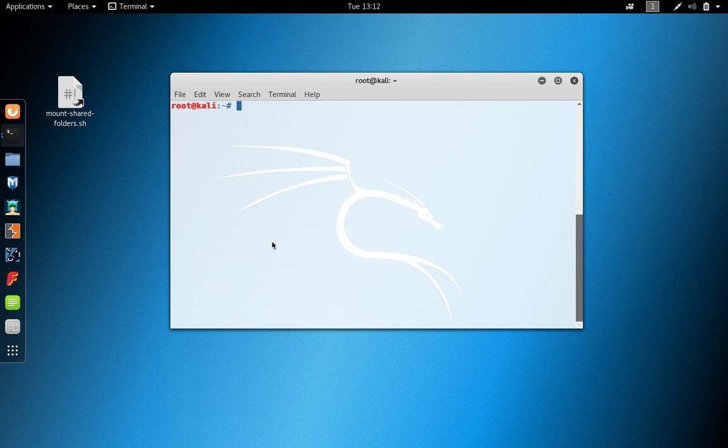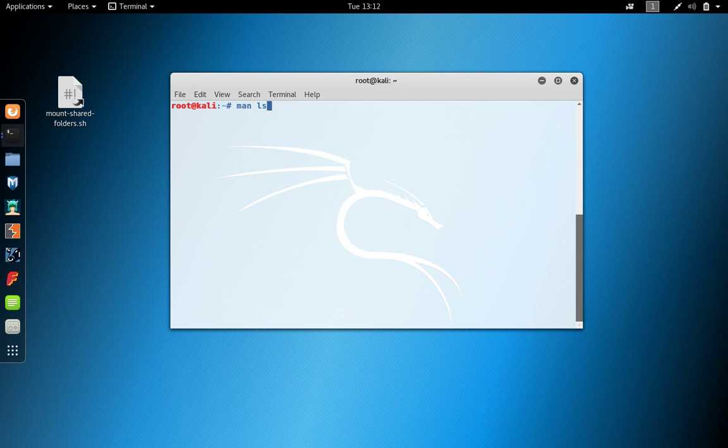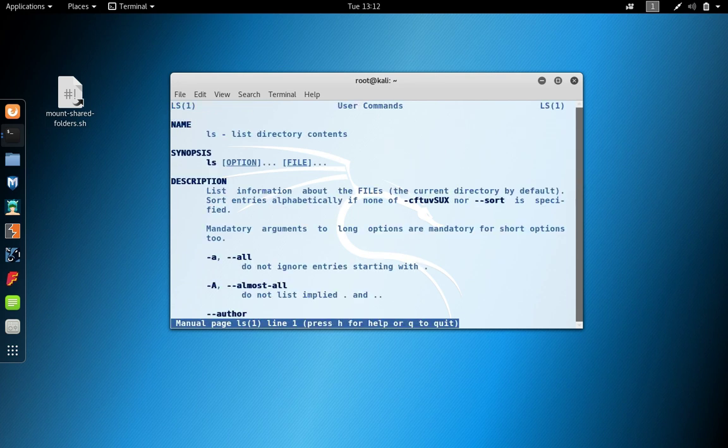The basics of opening up a manual is to type man and then type in the command that you want to have listed. So let's say we just want to do man on the ls command. That will open up the manual.